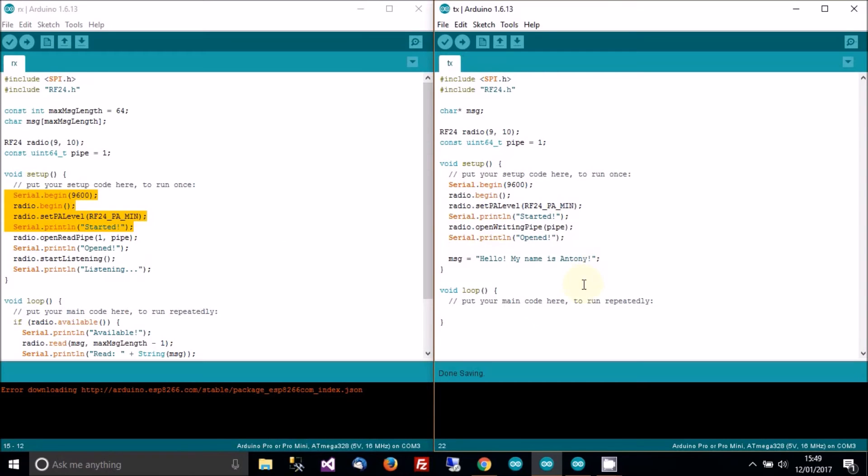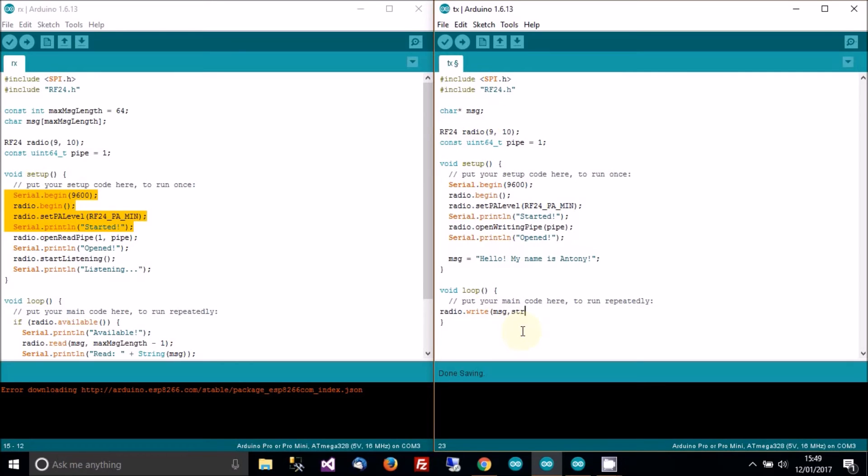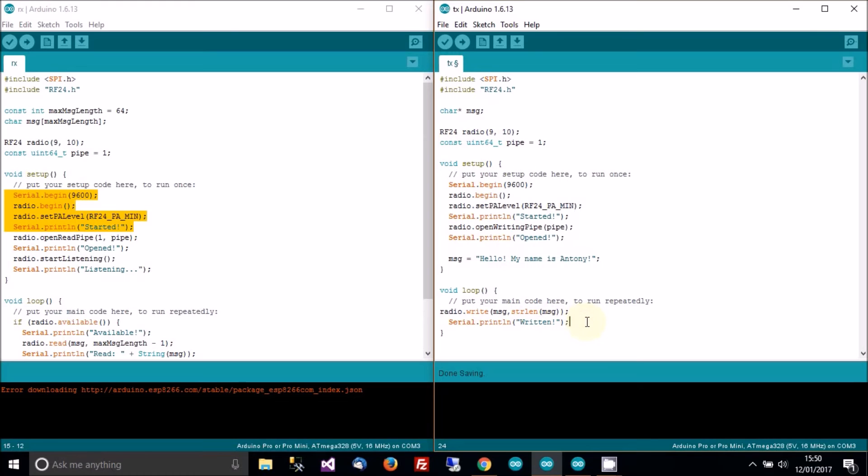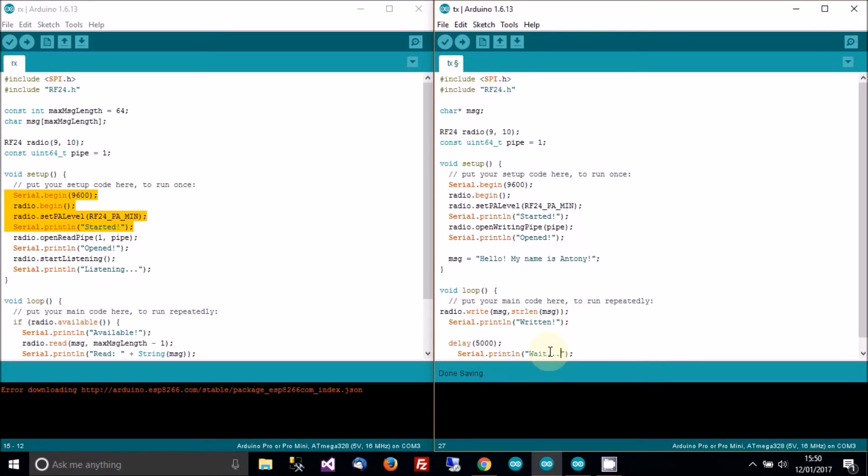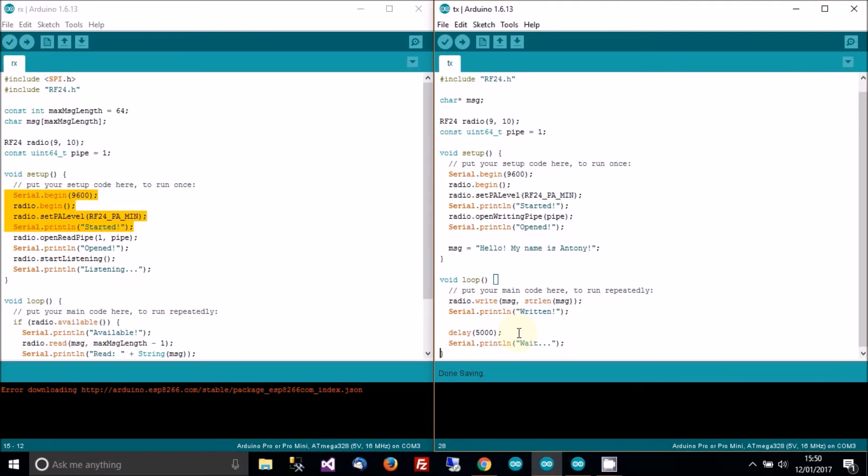Okay. Next thing we need to do is work on this loop. So we need radio.write message and the length of the message, which is a char pointer, so strlen.message. That should work. Then we need a serial.println, written. And then we need a delay. We want to transmit every five seconds. And then we'll have wait. A bit easier in the receive code.